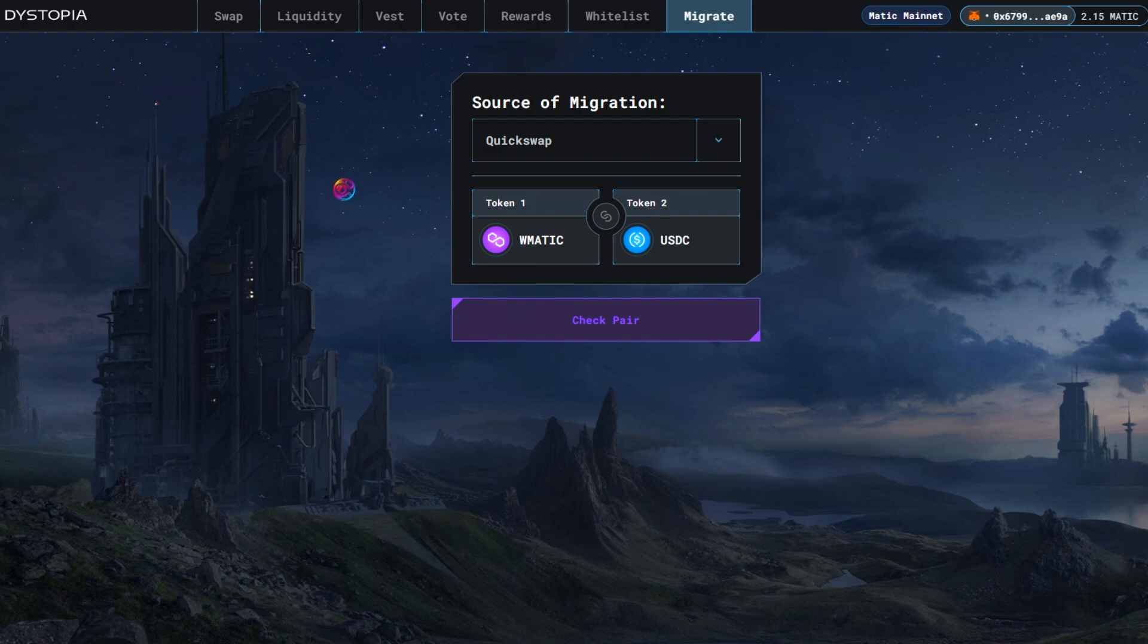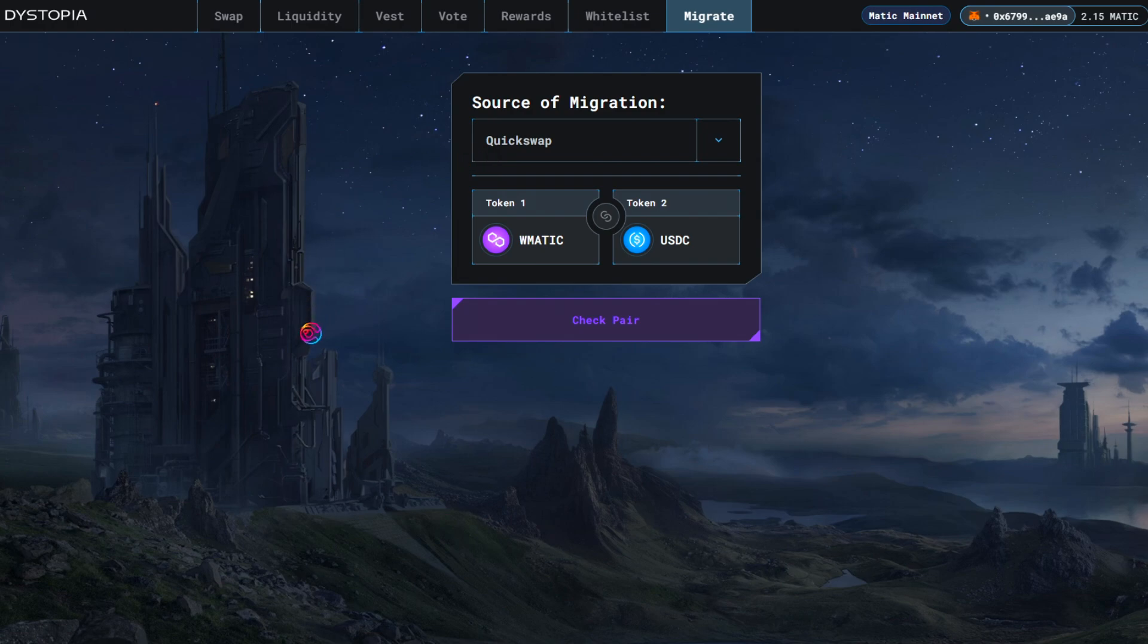For example, let's say you already deposited liquidity for WMATIC and USDC in quickswap. The migration makes it easy to move that liquidity from quickswap to dystopia, changing your quickswap LP into a dystopia LP.